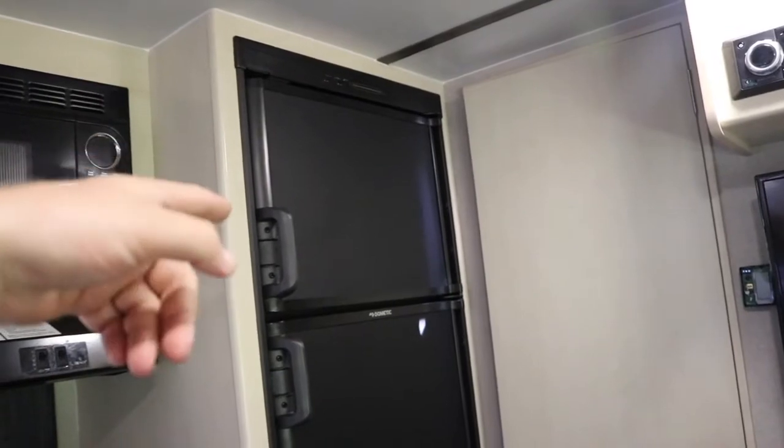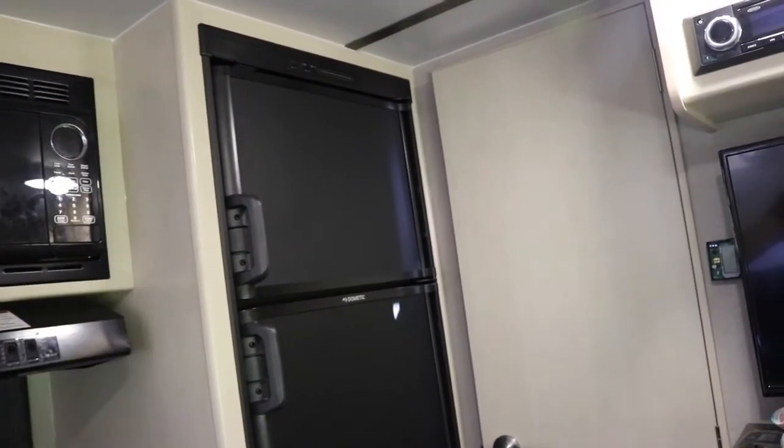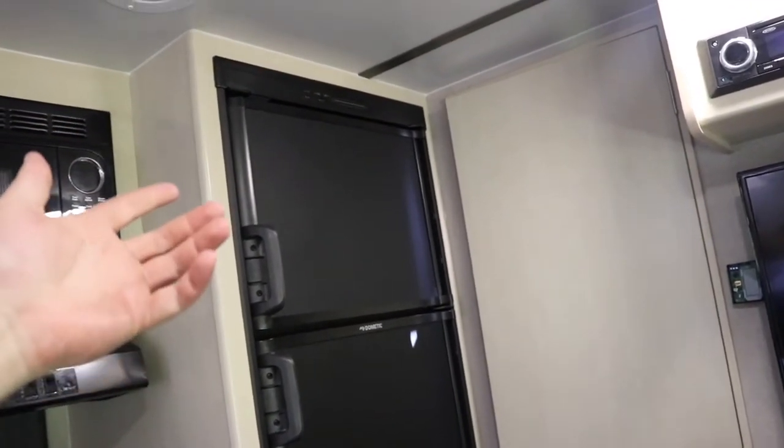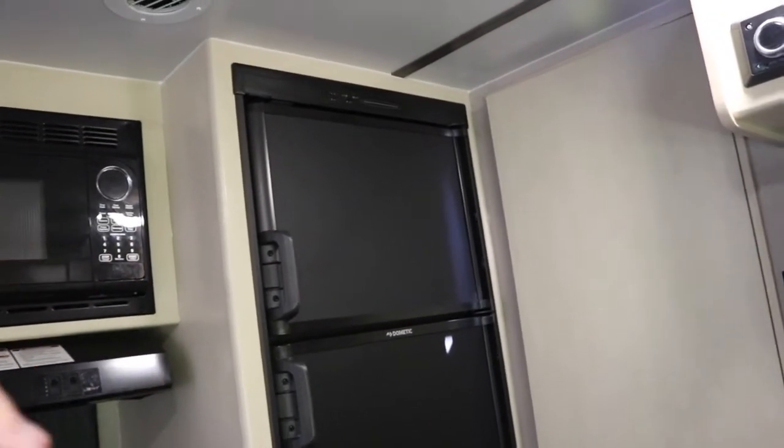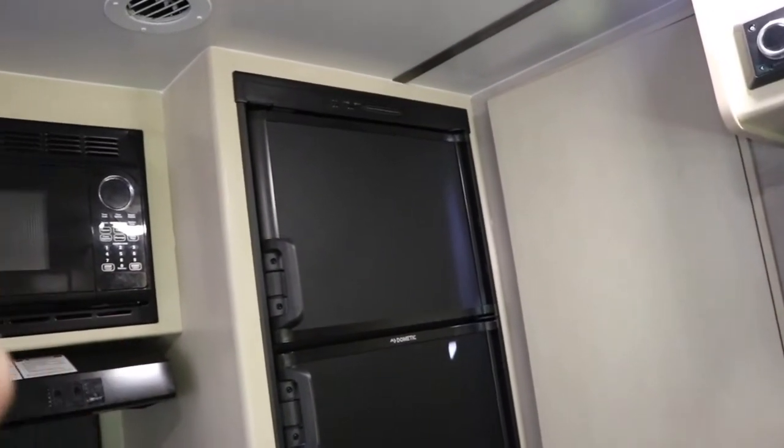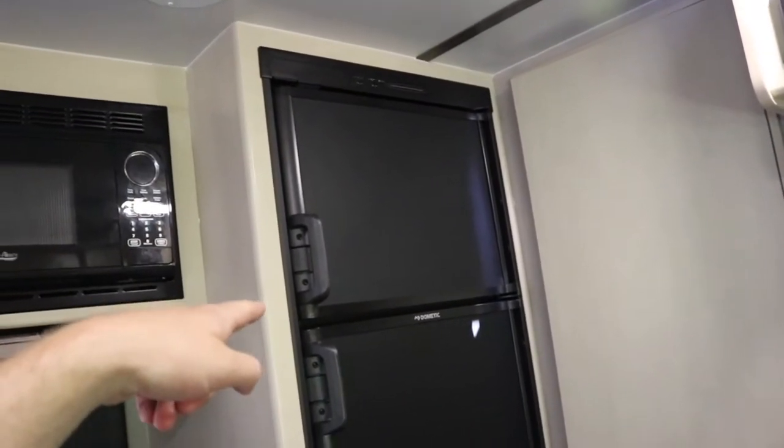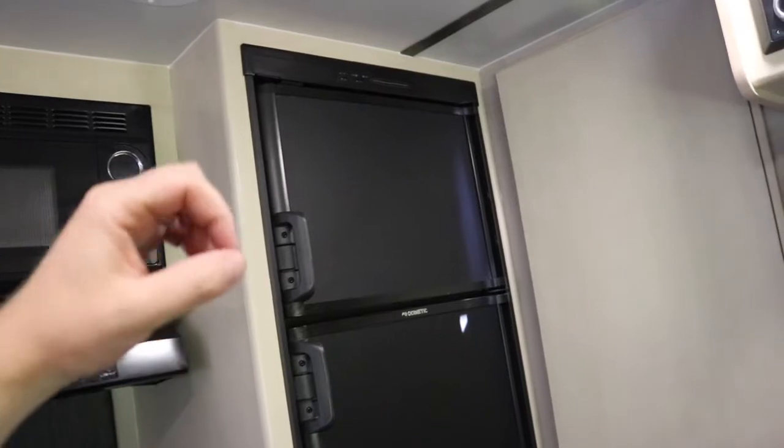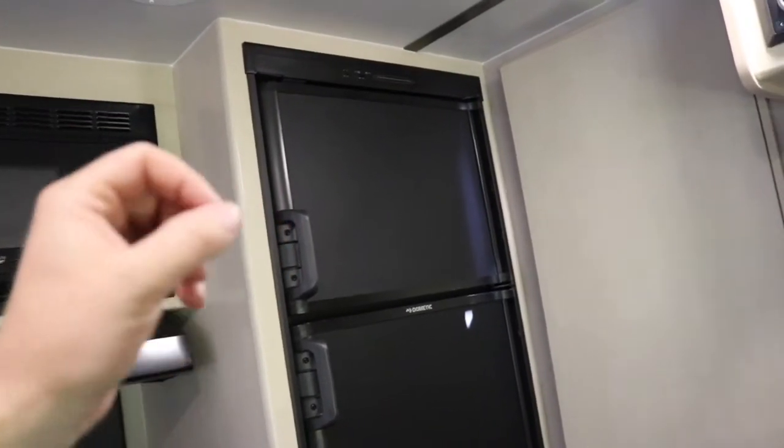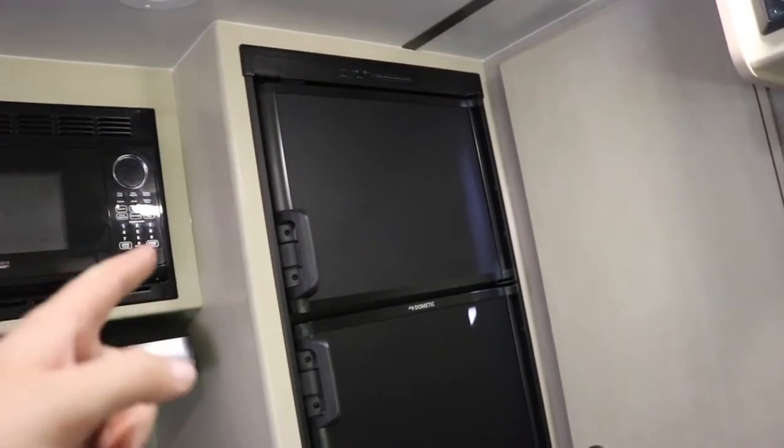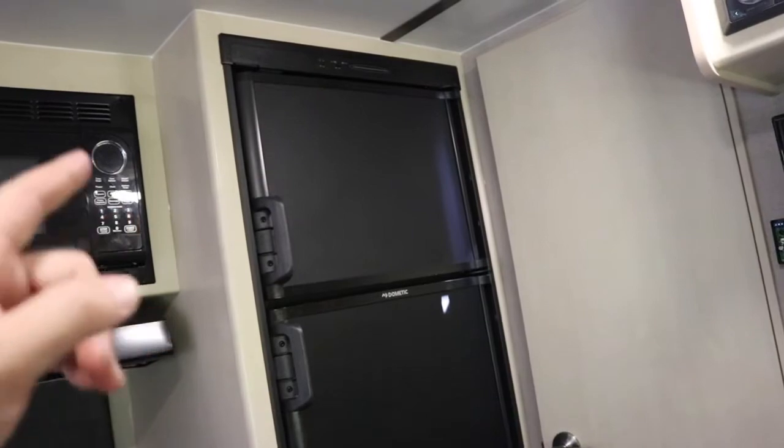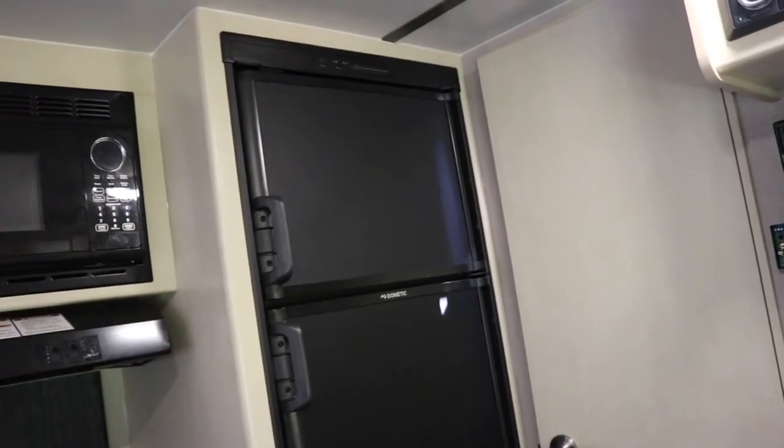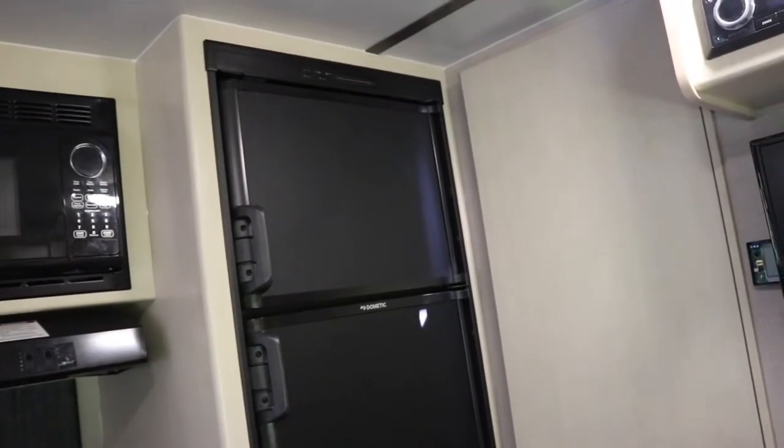It fires up the igniter, runs the electronics, things like that. It doesn't use too much battery, but it does need a battery to run the fridge off propane. If you have a 12-volt fridge, that fridge solely runs off a battery and it'll keep your food cool just on a normal 12-volt battery that you would have for your RV.